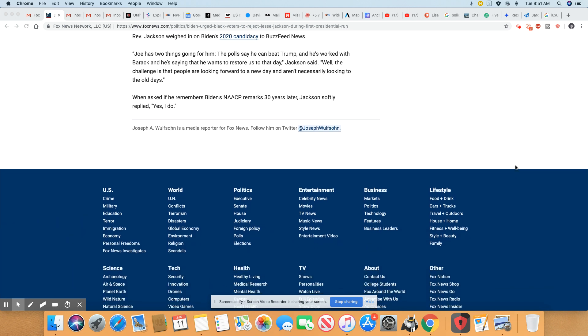Reverend Jackson weighed in on Biden's 2020 candidacy to BuzzFeed. Joe has two things going for him. The poll says he can beat Trump and that he's worked with Barack. And he says that he wants to restore us to that day, Jackson said. No, Joe Biden don't have any good intentions for black people in this country, nor does he have that in his political career.